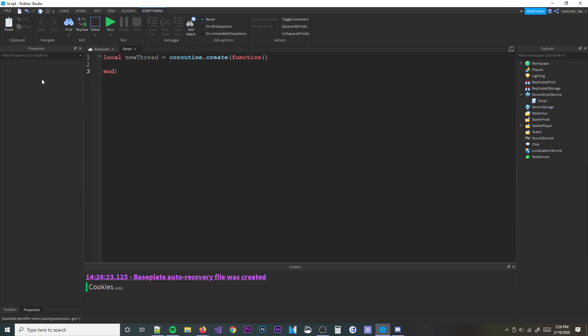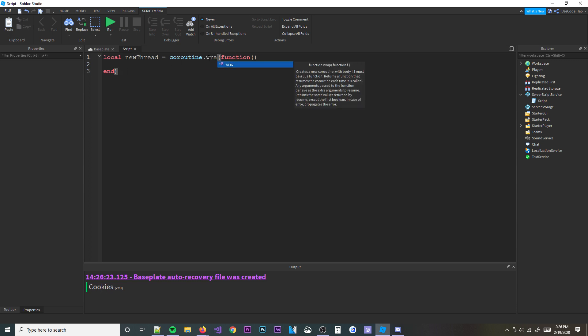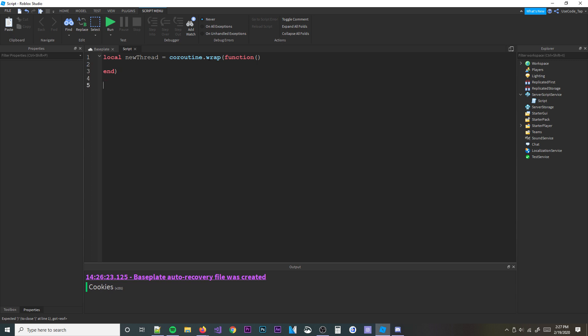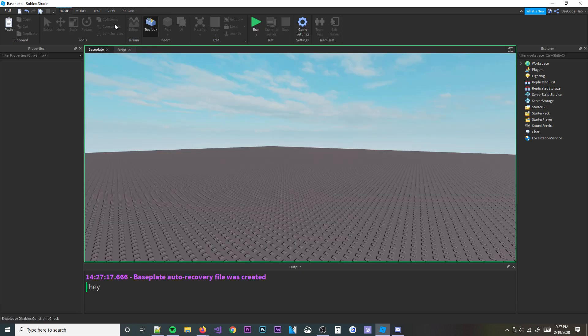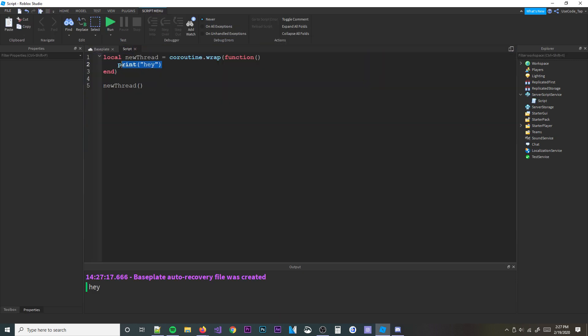Another thing to know is `coroutine.wrap`. It's kind of like a replacement for `coroutine.create` and `coroutine.resume` combined. You do `coroutine.wrap(function ... end)`, assign it to a variable, and then just call that variable like a function to run it. You can print inside it and it works just fine.